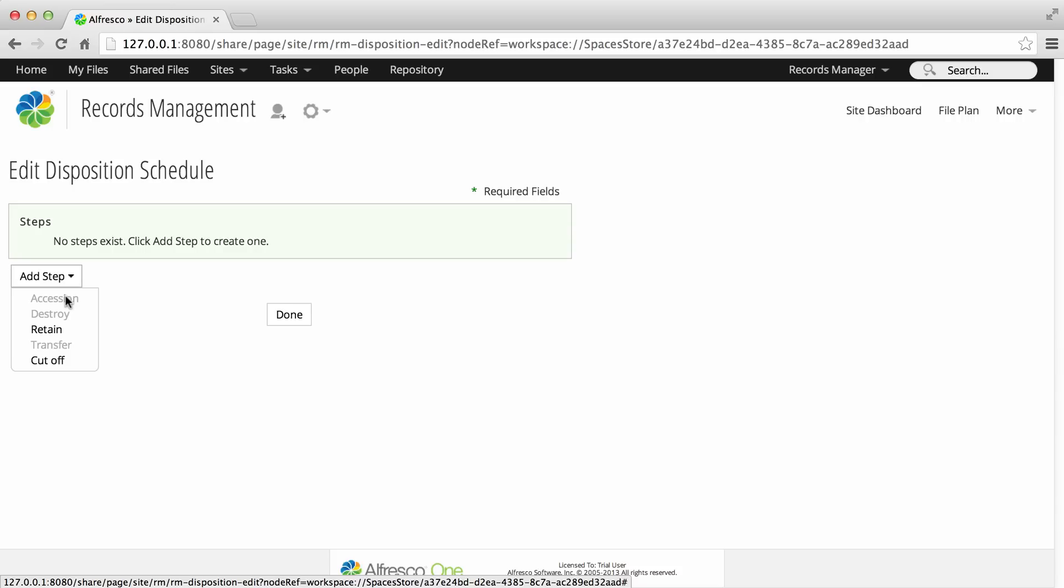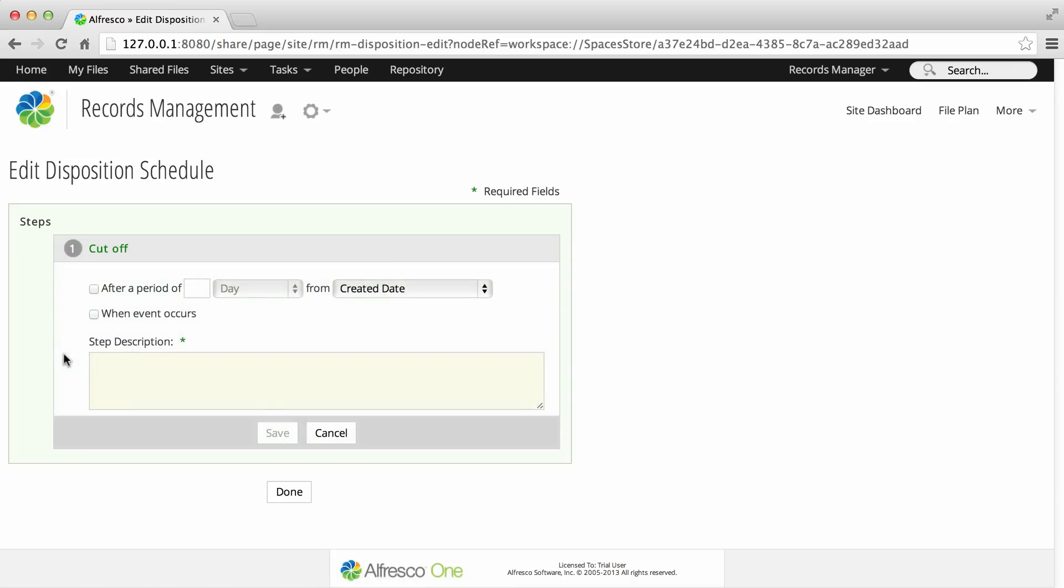Cut-off is usually the first step in the Disposition Schedule. Once a record is cut-off, this triggers the record's retention period.